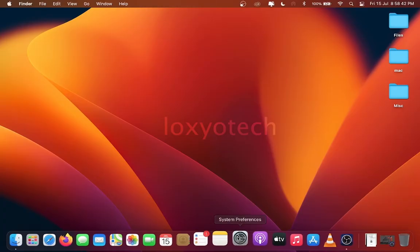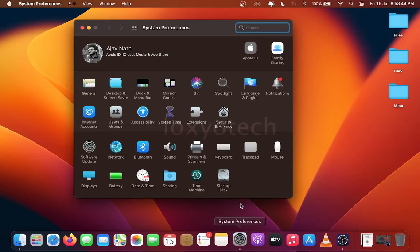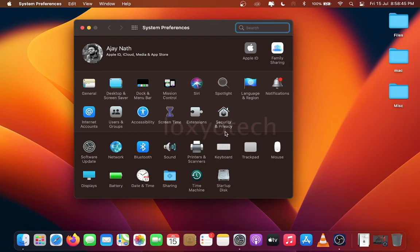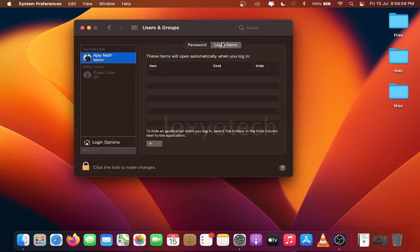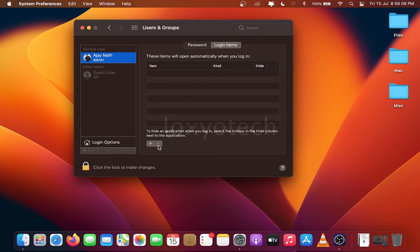Disable unnecessary startup items. Open System Preferences, open Users and Groups, then click the current user and open the Login Items. Check if you have any unwanted startup items there. Remove the items by selecting the item and click the minus icon to remove the selected item.